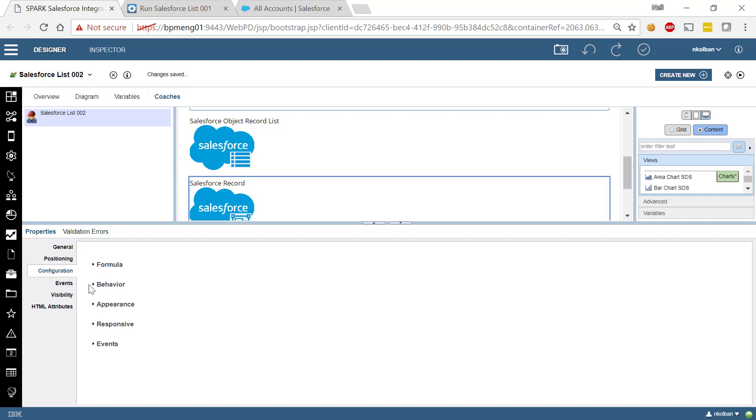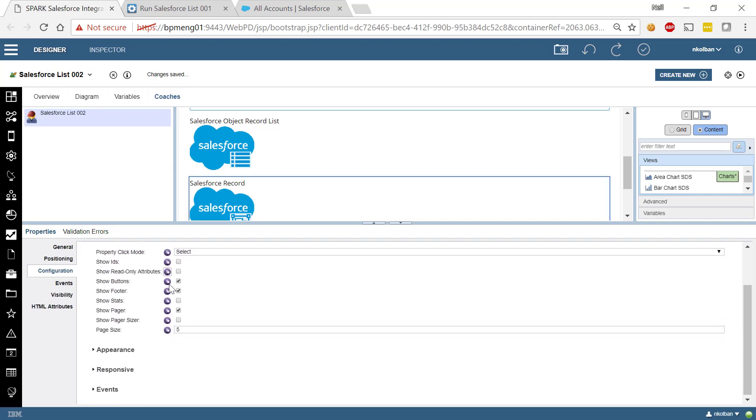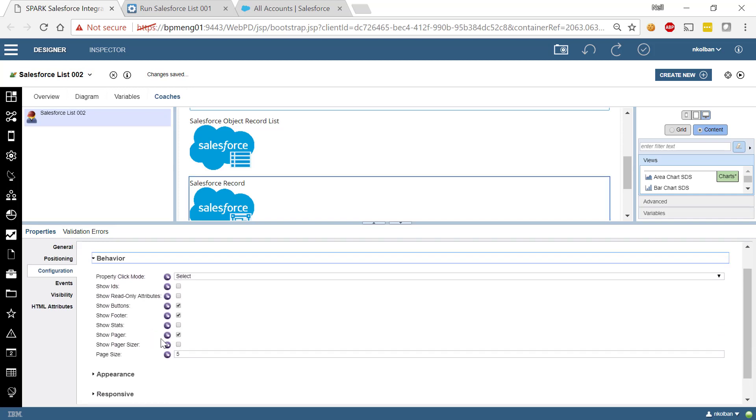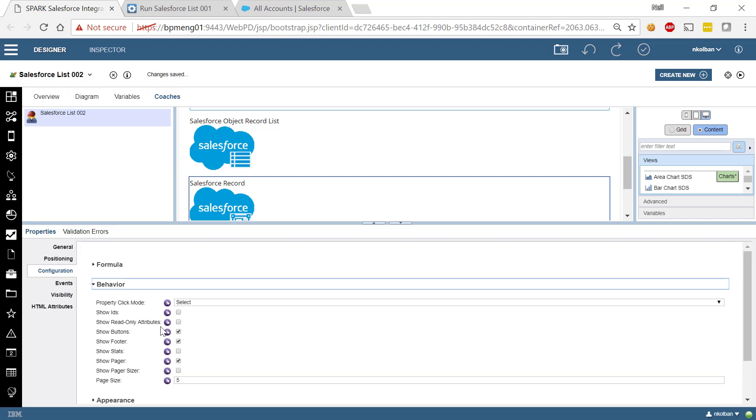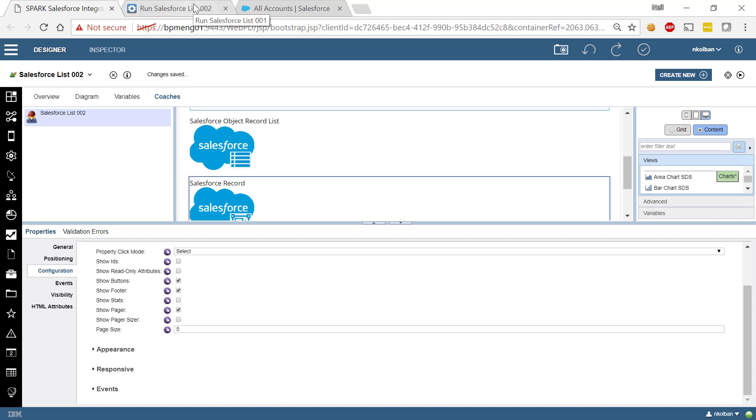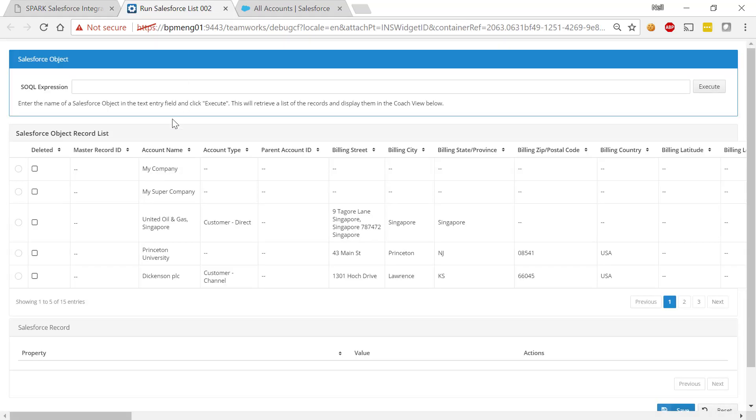Now within the Salesforce record, again, we've got all kinds of capabilities to tweak its appearance and its interaction characteristics, but let's go see what it looks like. So again, we run our coach and the coach opens up and we initially start here on the top. This is the Salesforce list view that we've seen before.